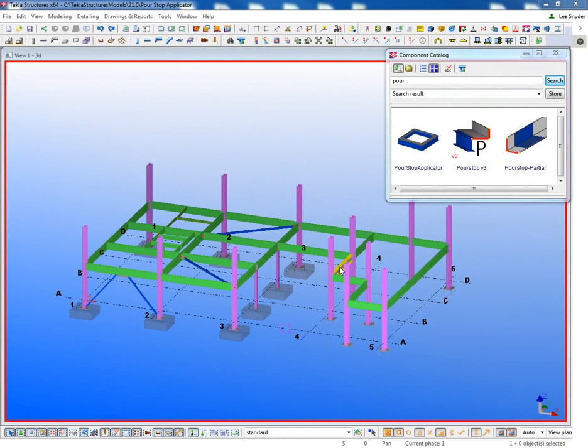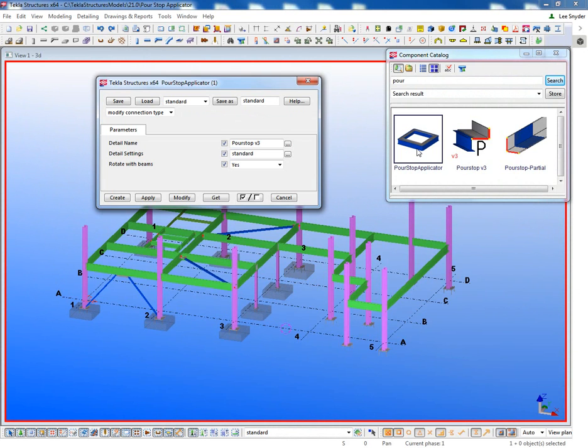Hello, welcome to this presentation. My name is Lee Snyder, the product manager for the Steel Segment here at Tekla Inc. And what I'll be talking about today is the new extension that's available for download on the warehouse called the Pour Stop Applicator.